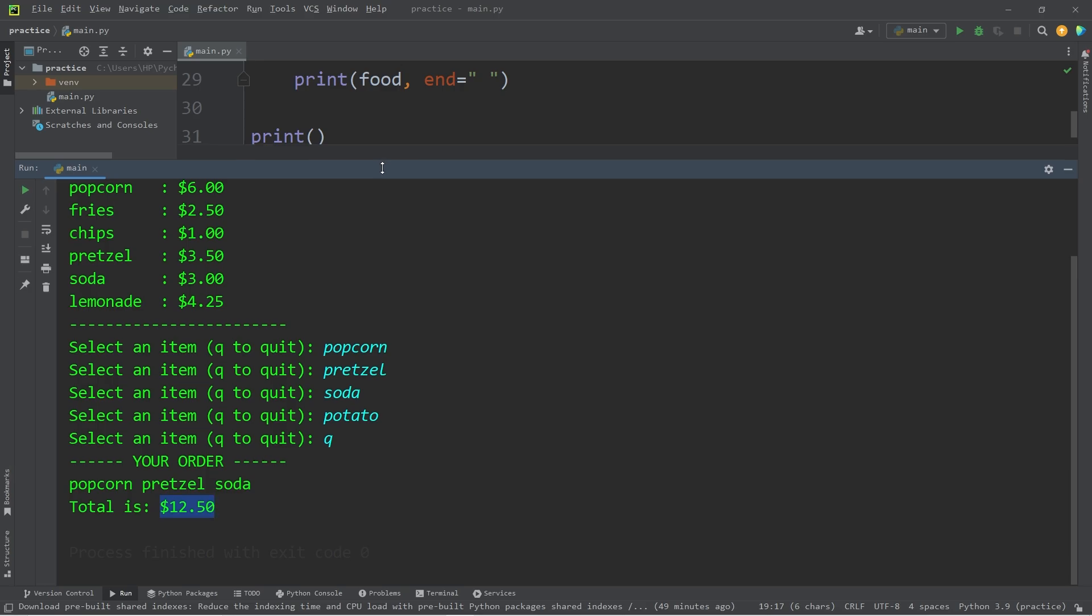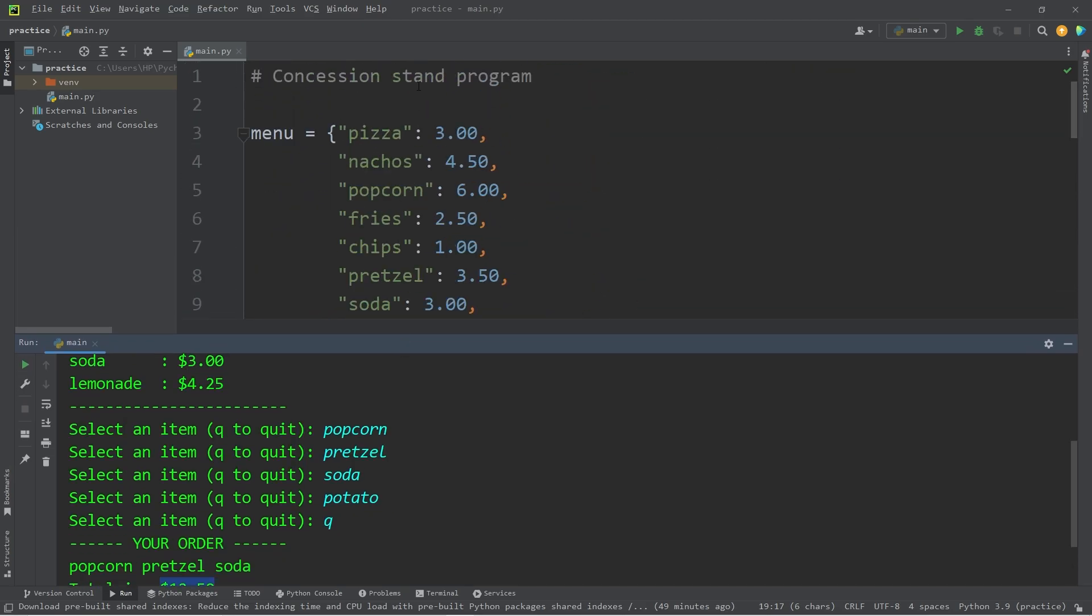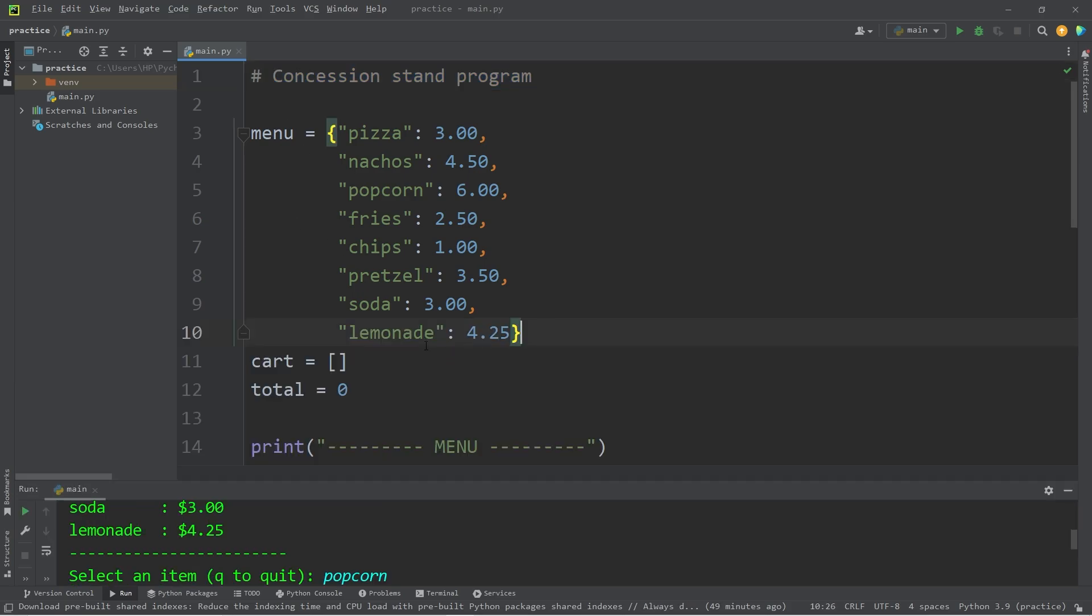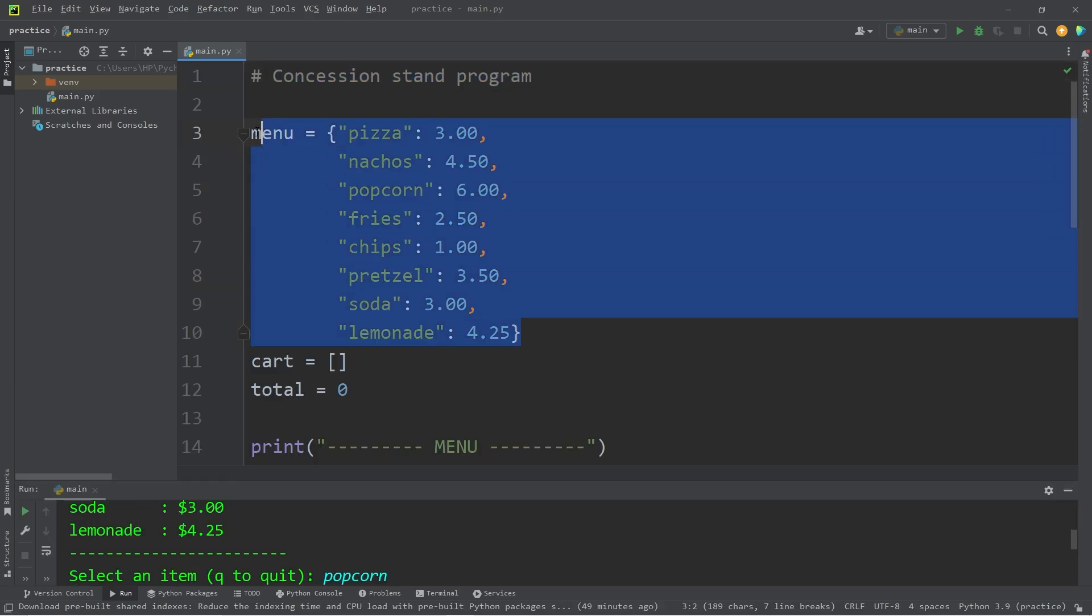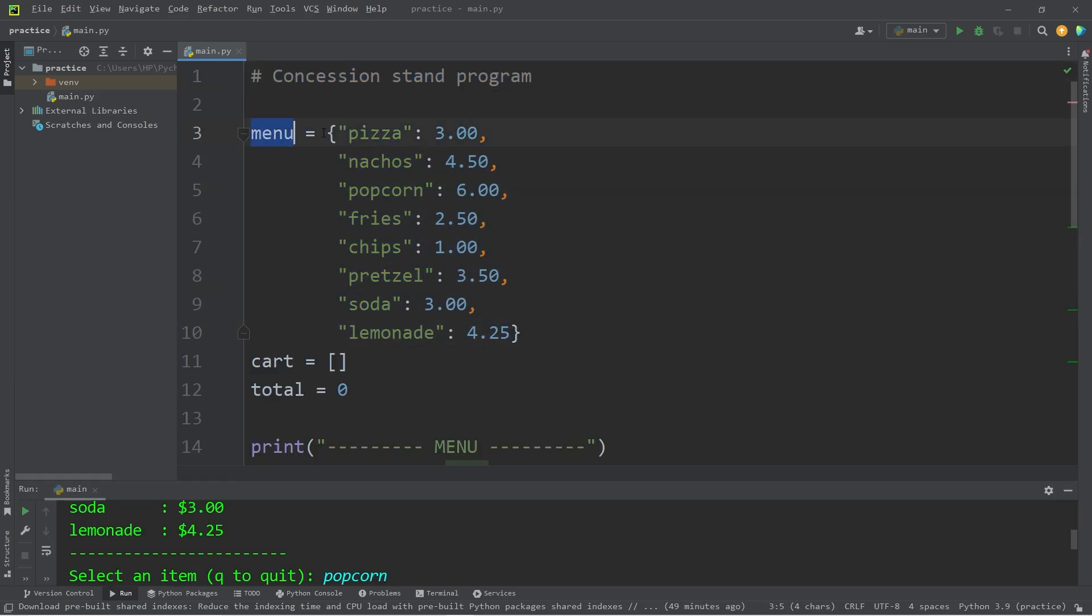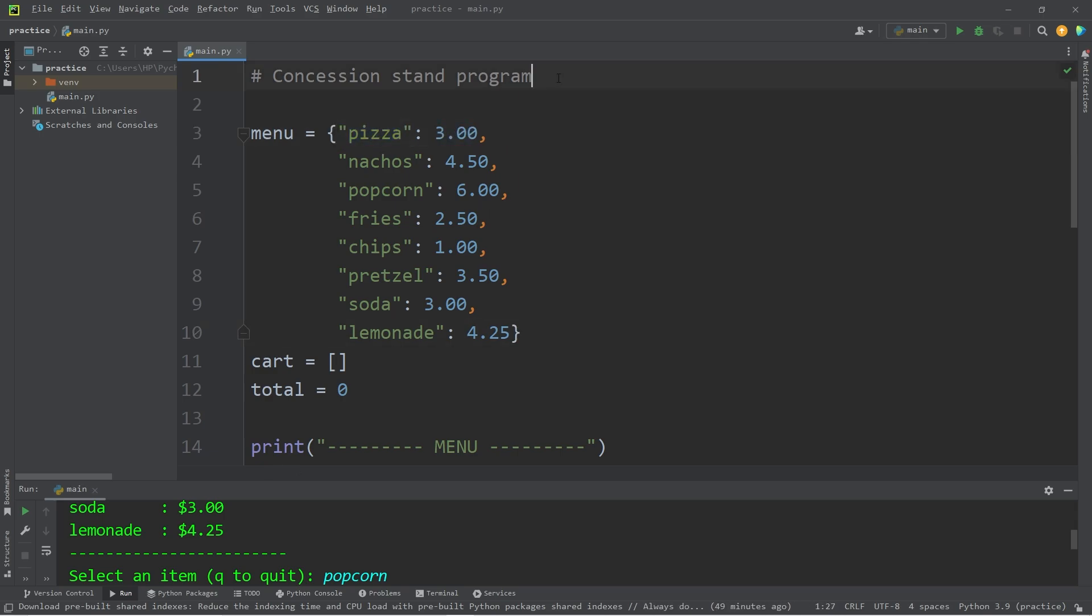Well, there you have it everybody. That is a concession stand program. The point of this program was to help us get used to working with dictionaries. A dictionary is a collection of key value pairs. Such as an item and a price. And yeah, that's a concession stand program in Python.